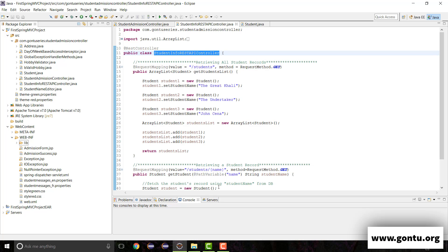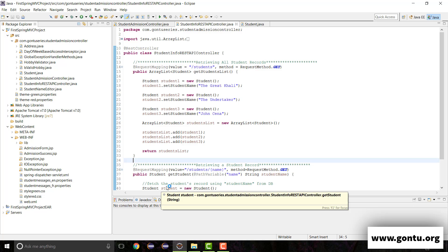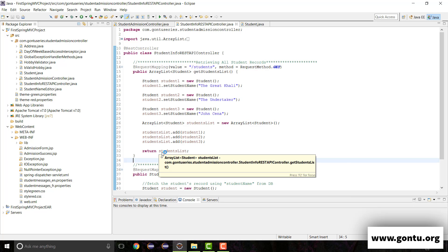Now, when we want to support XML format, exactly the same kind of steps we need to perform. We go to the web, download some jars, include them under the lib folder, and thereafter Spring MVC is going to automatically support XML format for these REST APIs. The jar we need to download is Jackson dataformat XML.